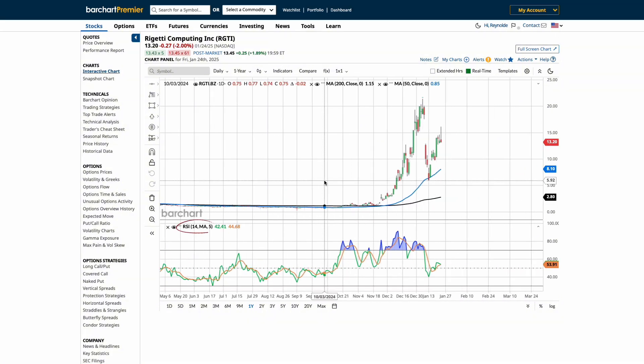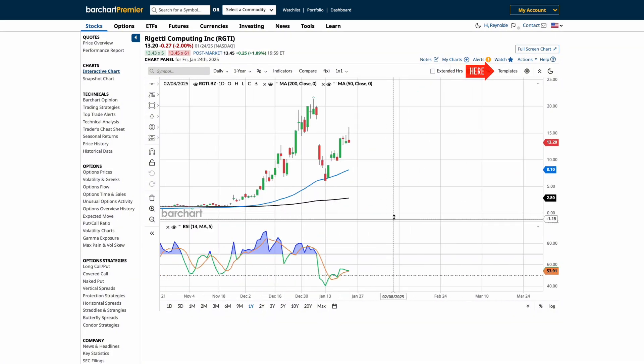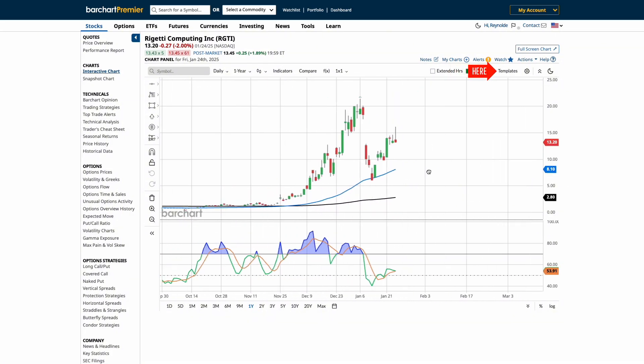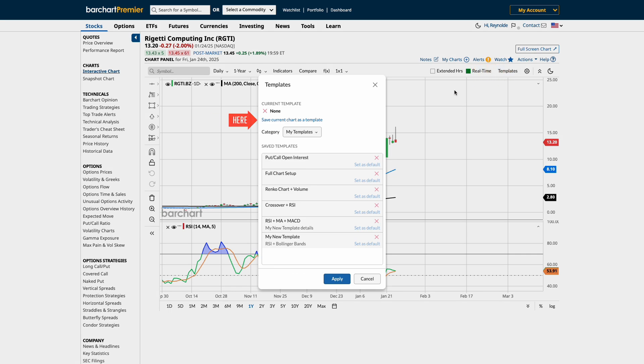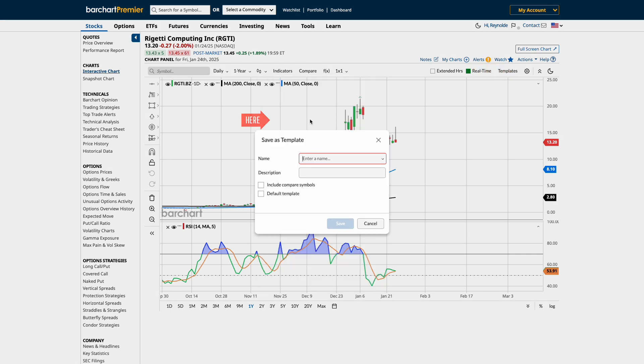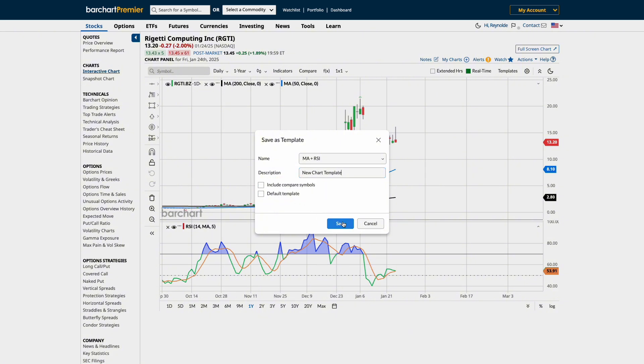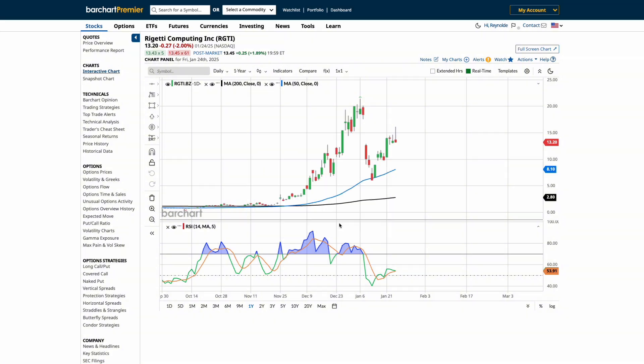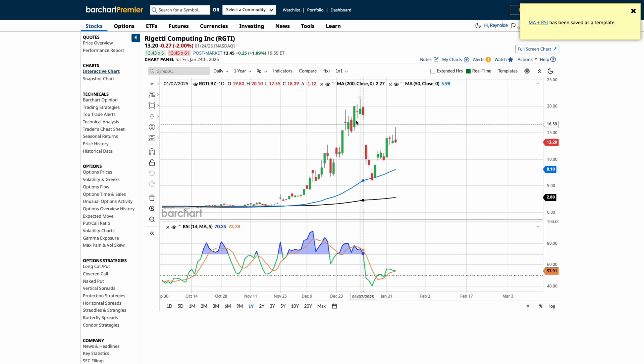Now that our charts look exactly how we want, let's click back on the Template tab and select Save Current Chart as a Template. We'll give it a name and a new description. Plus, we can then add symbols for comparison or set it as a default template and save it.